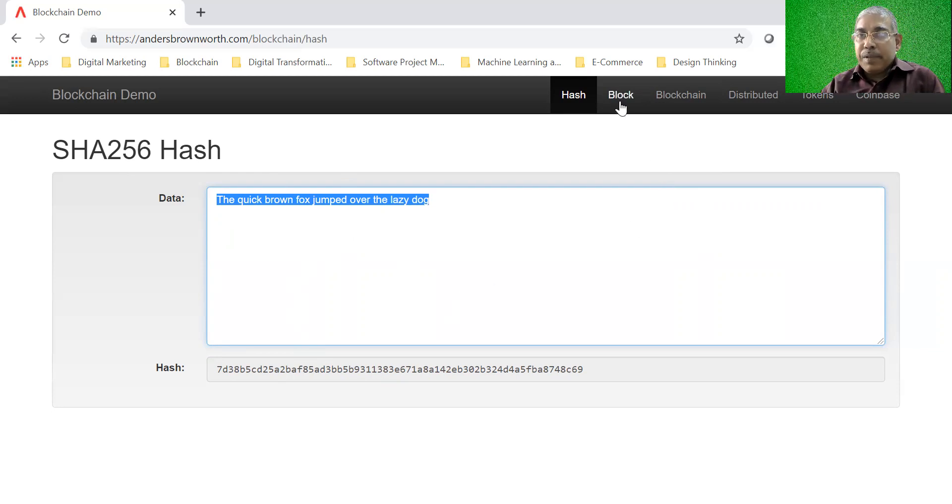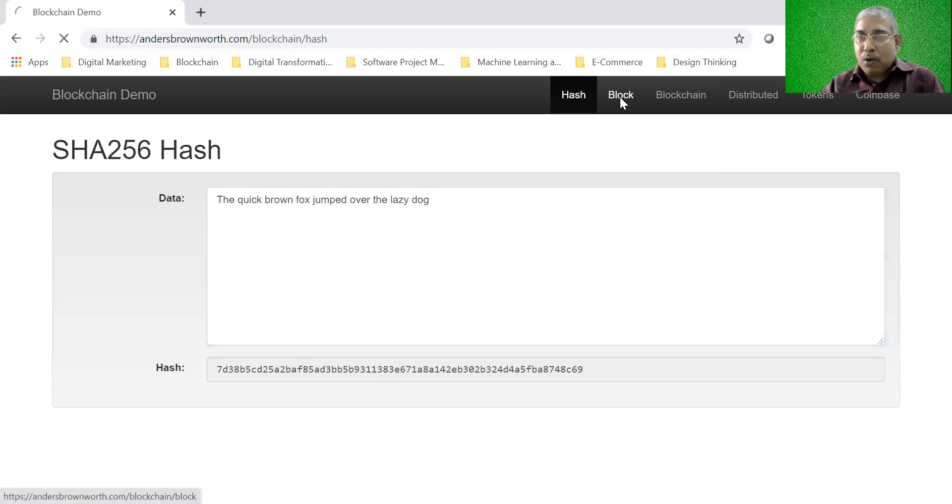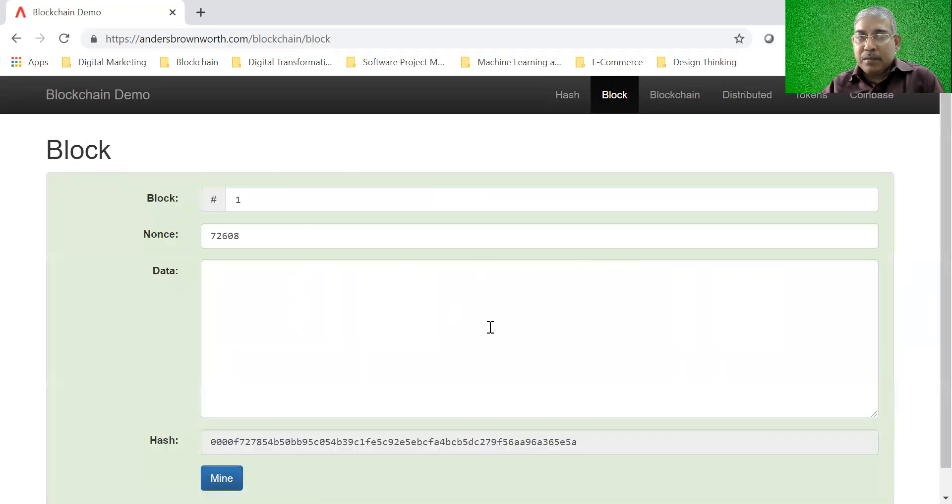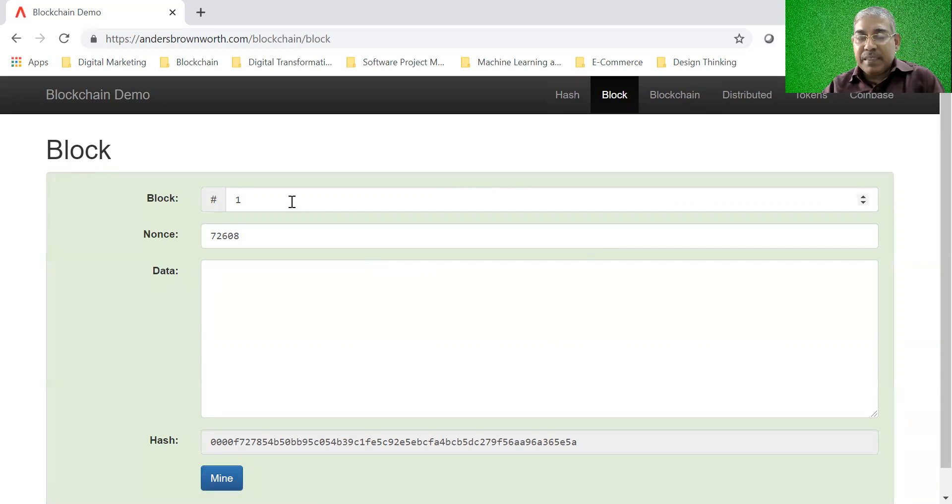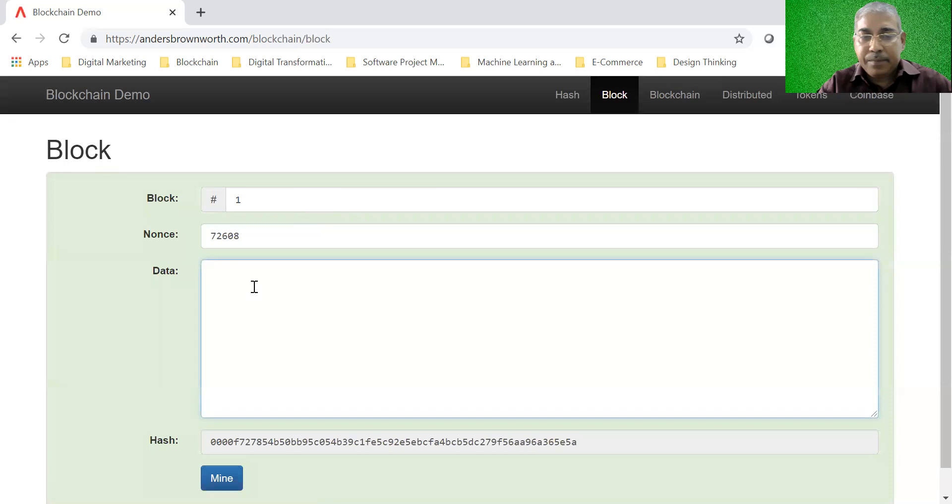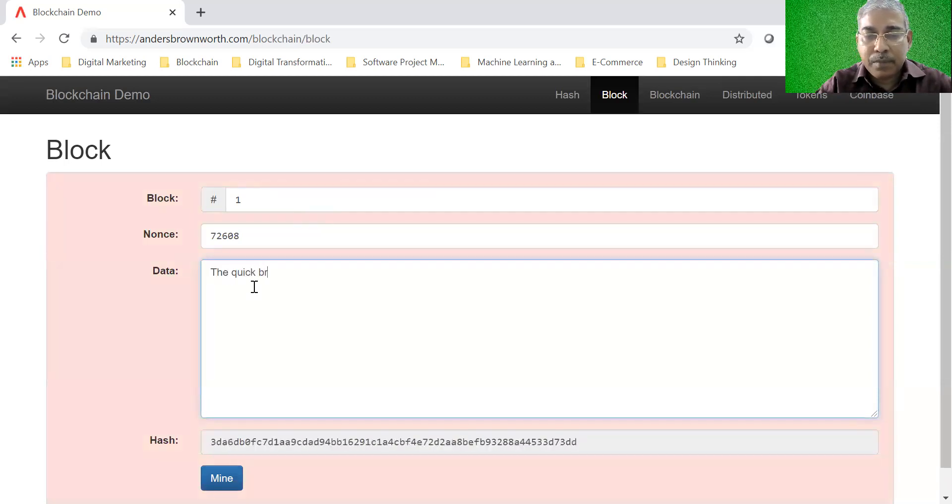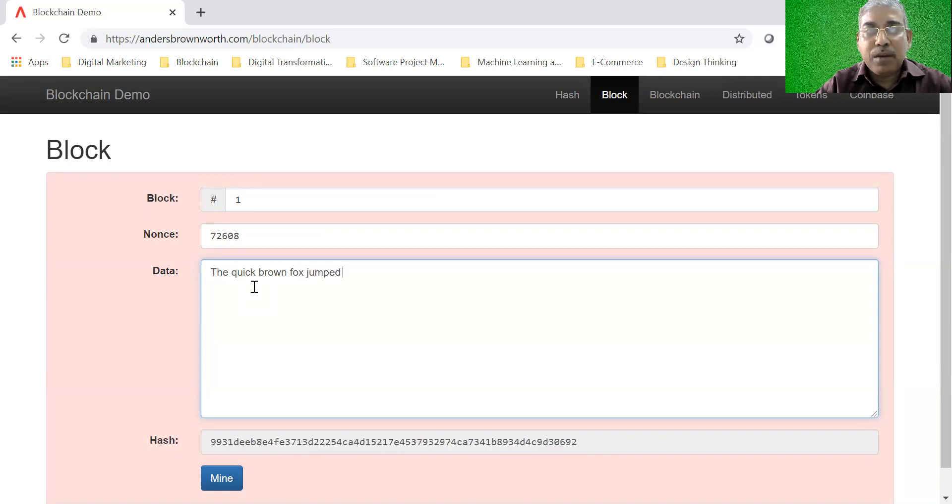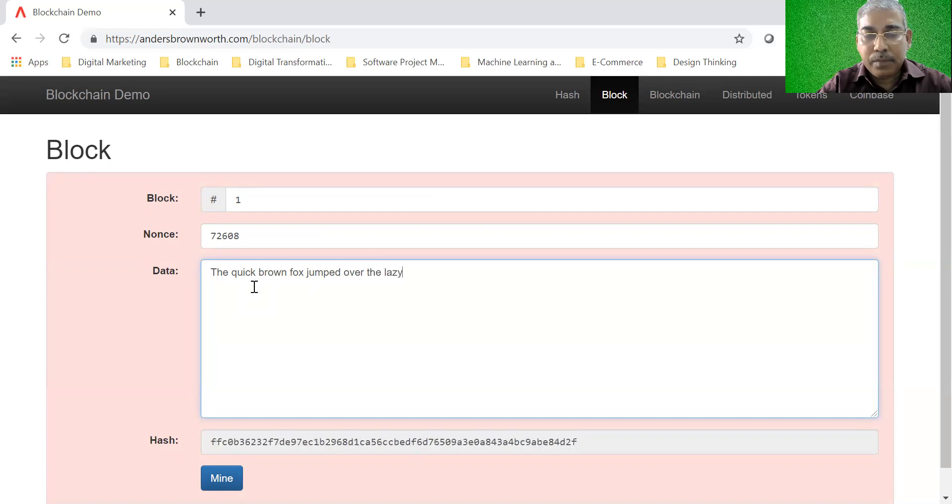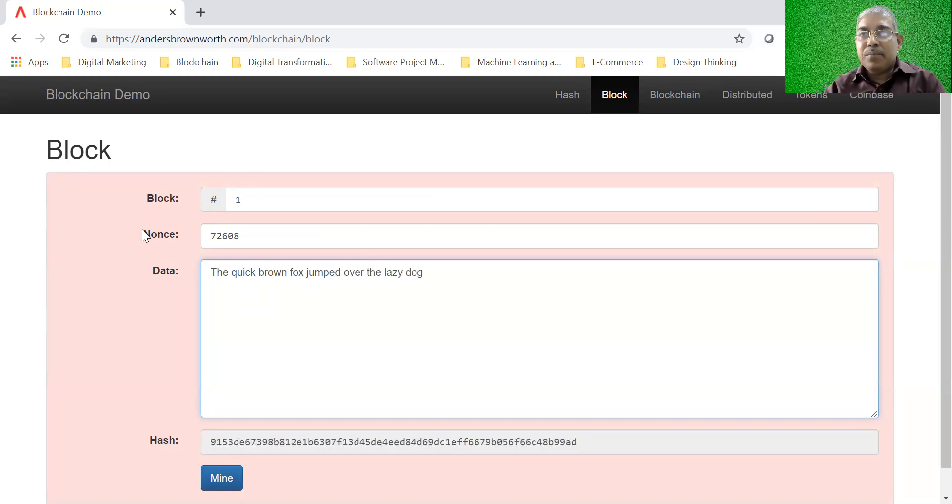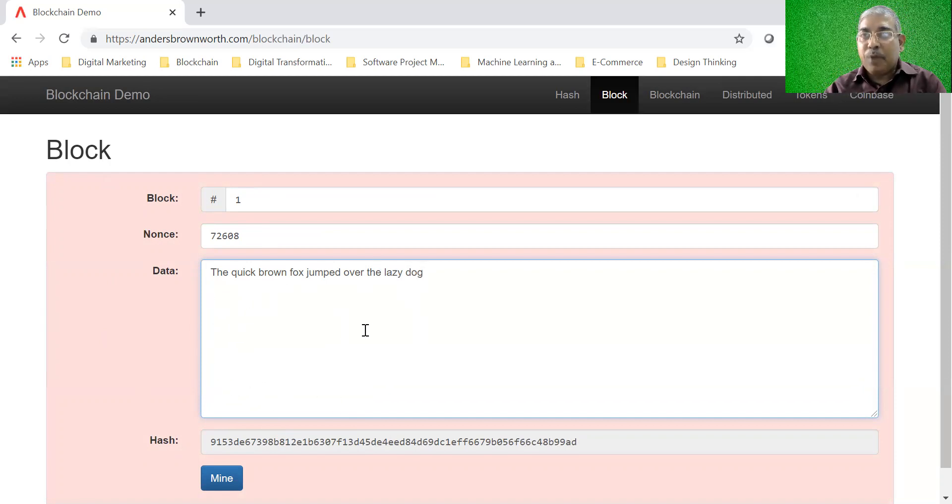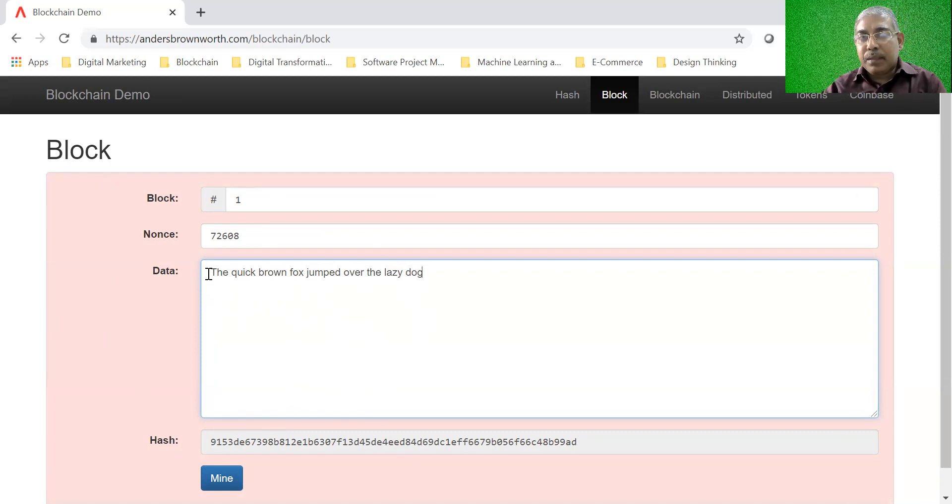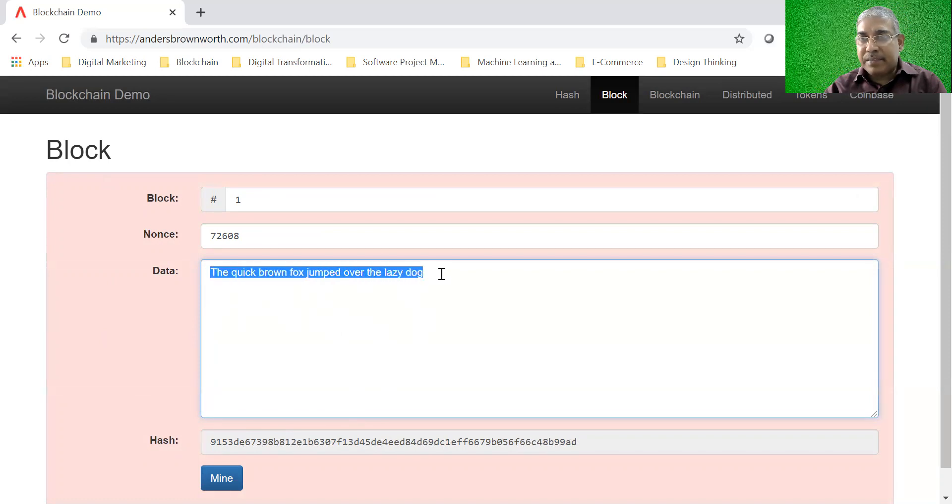Now, we will go to the next module, which is a block. If you look at the whole concept of block, you will see that every block also has a data. So let's put the same data: the quick brown fox jumped over the lazy dog. Now, you would have seen that this has become red. That means something is wrong with this block. We'll come to what is wrong with this block later on.